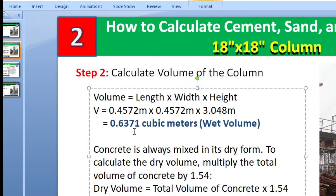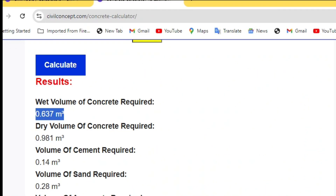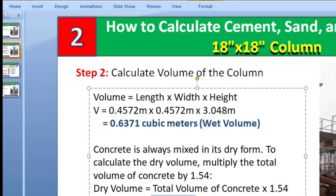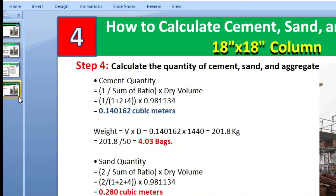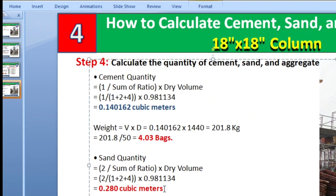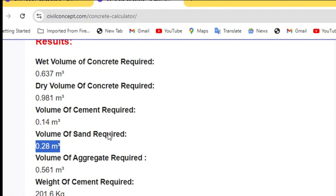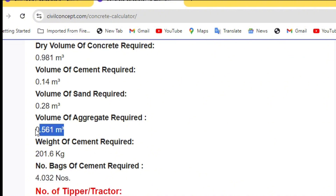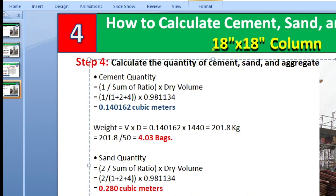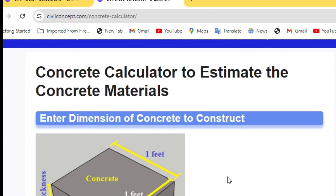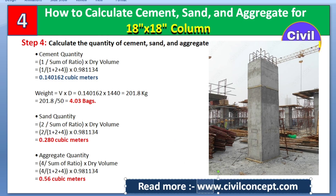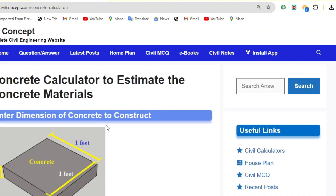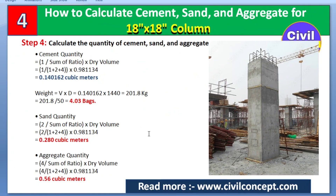The wet volume of concrete required is 0.637 cubic meters, which matches our calculation. Dry volume is 0.981 — also accurate. Weight of cement required is 201 kg, and bags of cement required is 4 bags. Sand required is 0.28 cubic meters, and aggregate is 0.56 cubic meters — all matching our manual calculations. If you want to check any calculation, visit www.civilconcept.com to download the PPT or use the calculator. Please like this video and subscribe to the channel for new updates. Thank you.